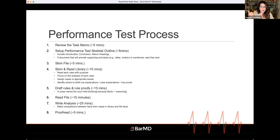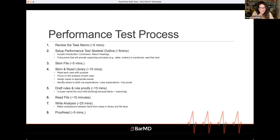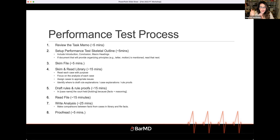When you review the task memo, there are five things you're trying to identify: the tone (is it objective or persuasive?), your audience (supervising attorney, client, opposing counsel?), the product (memo, brief, letter, closing argument?), your organizing principles, and any special instructions. Those are the five most common tasks and you need to know how to do those very easily.